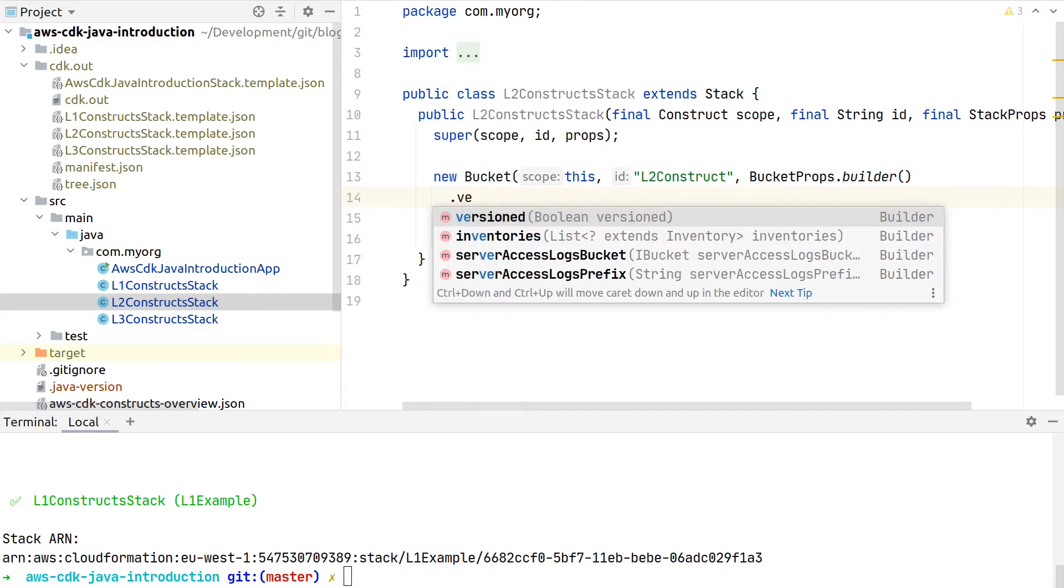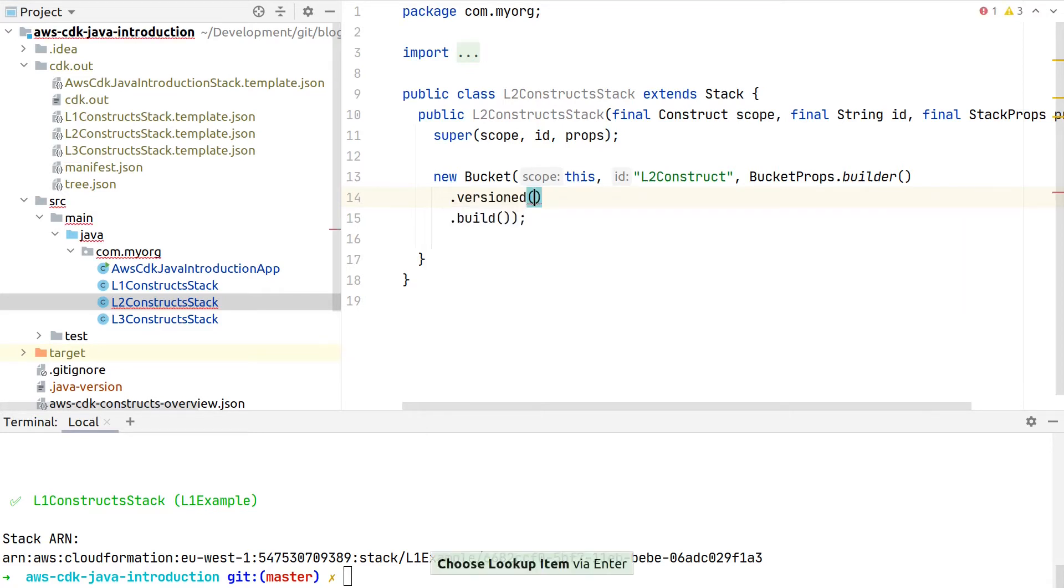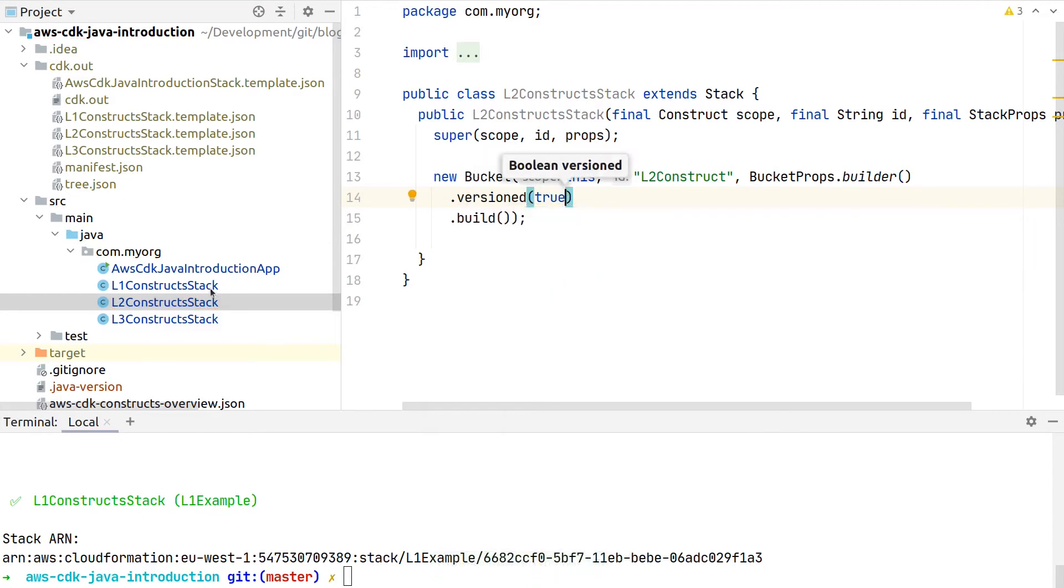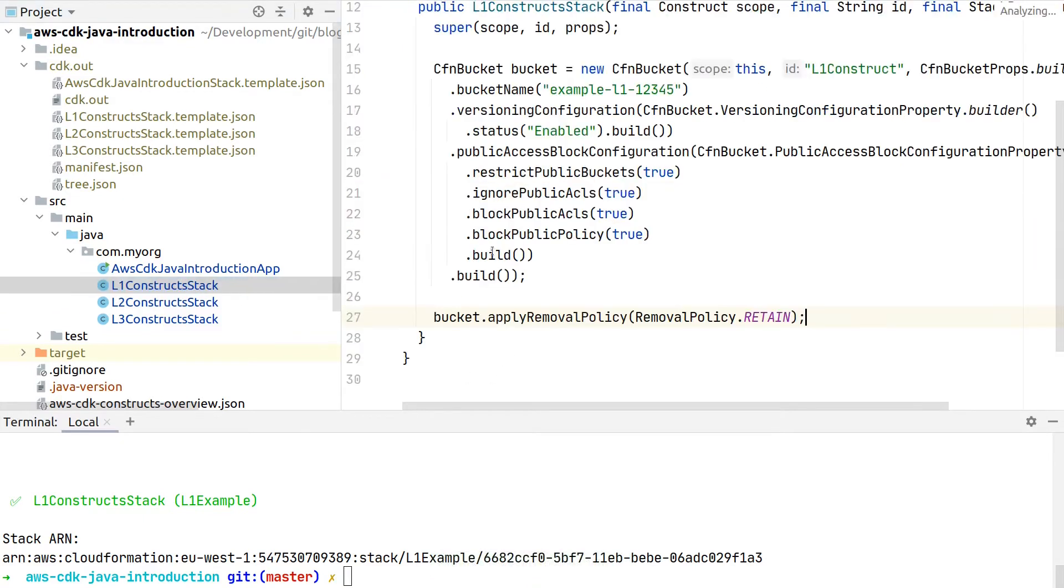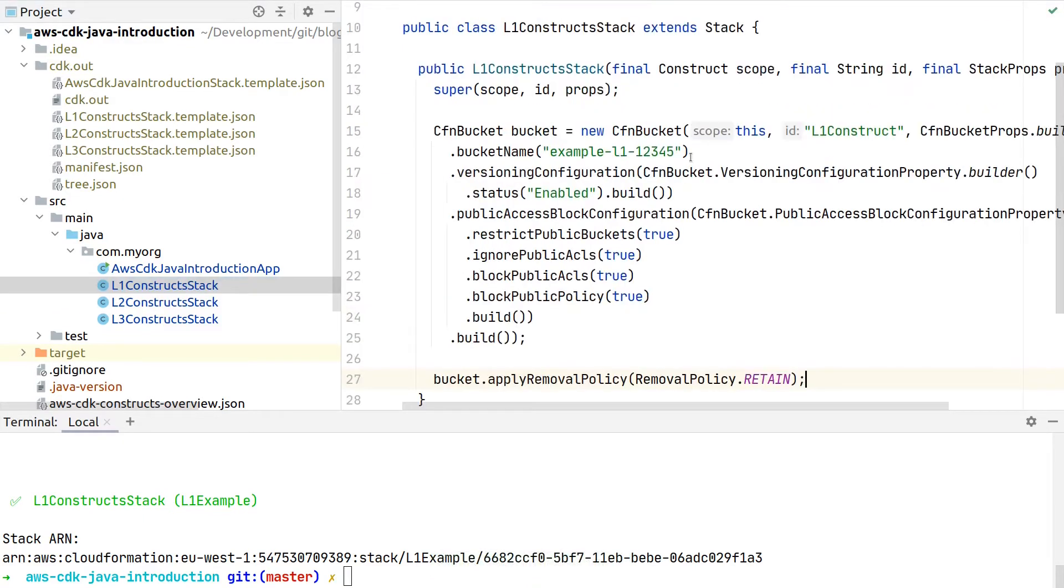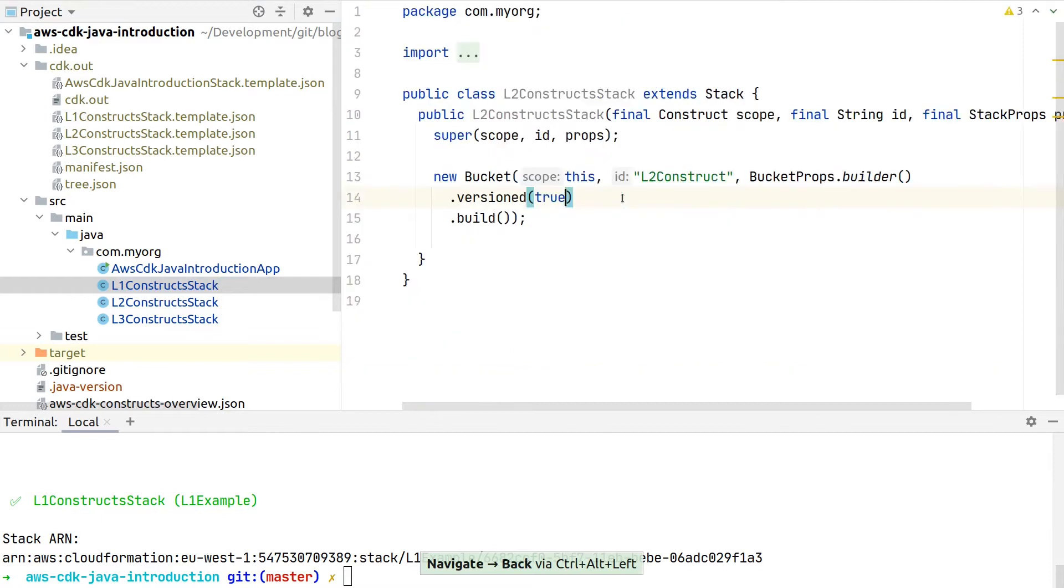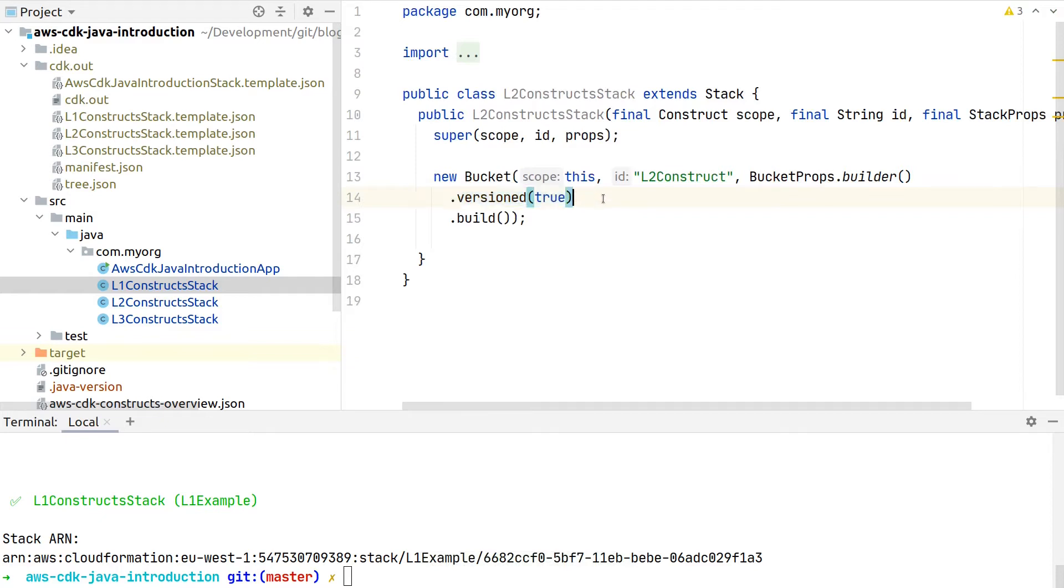While we had to configure the whole versioning on our own by passing in this versioning configuration property with the enabled status flag, for the Level 2 constructs there is just one method where we can delegate this property creation to the Level 2 constructs and we only have to tell if we want versioning or not.